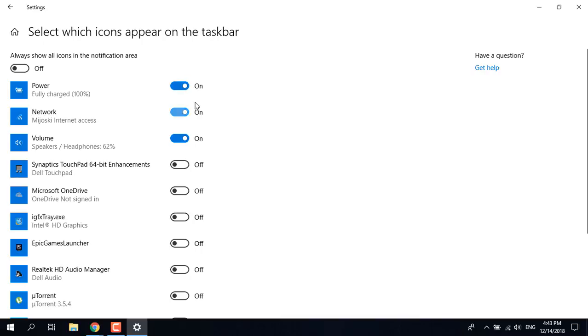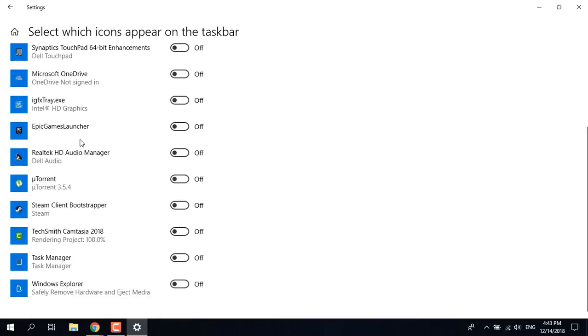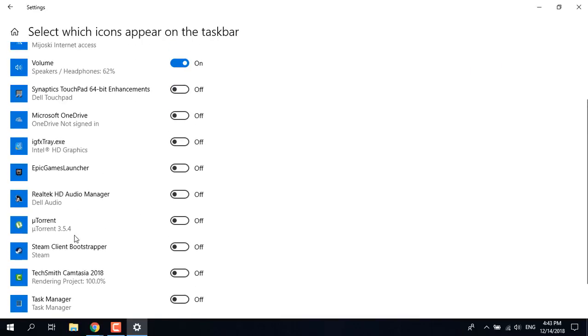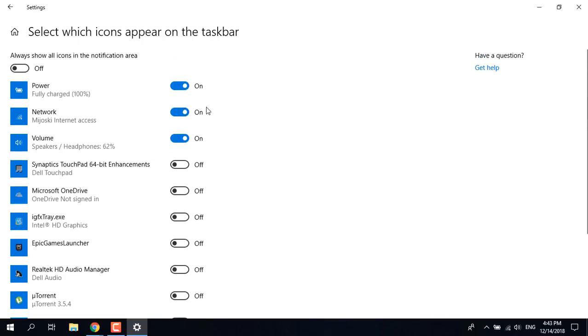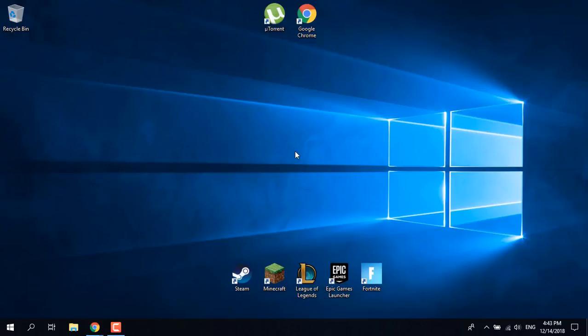And there it is. You can also choose other options like the Epic Games launcher if you're playing Fortnite, Windows Explorer, Task Manager, Steam, torrents, etc. Thanks for watching guys, please subscribe, like, and comment.